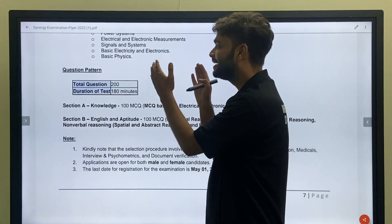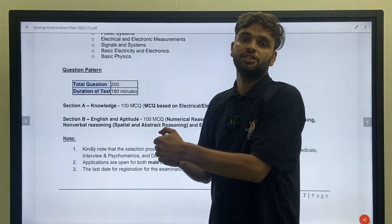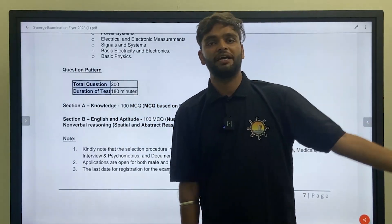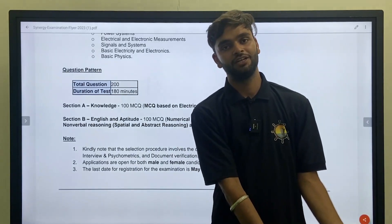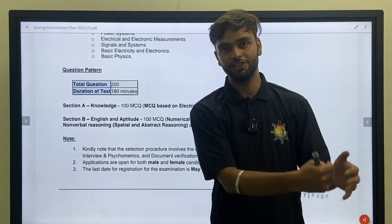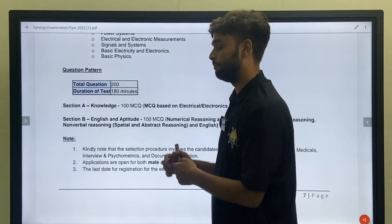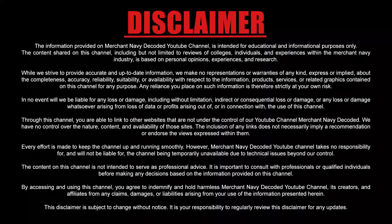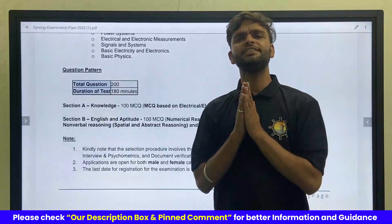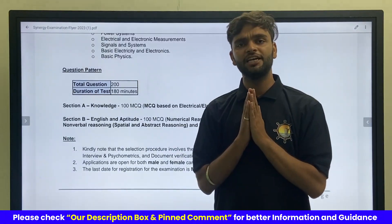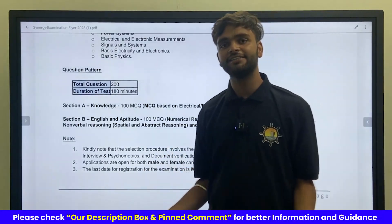If you would like to clear this exam in one shot, just go through that package because lots of people have trusted on us, trusted on Merchant Navy Decoded and cleared their exam. Hello everyone, Jai Hind, Jai Bharat, welcome back to the GME guidance series.